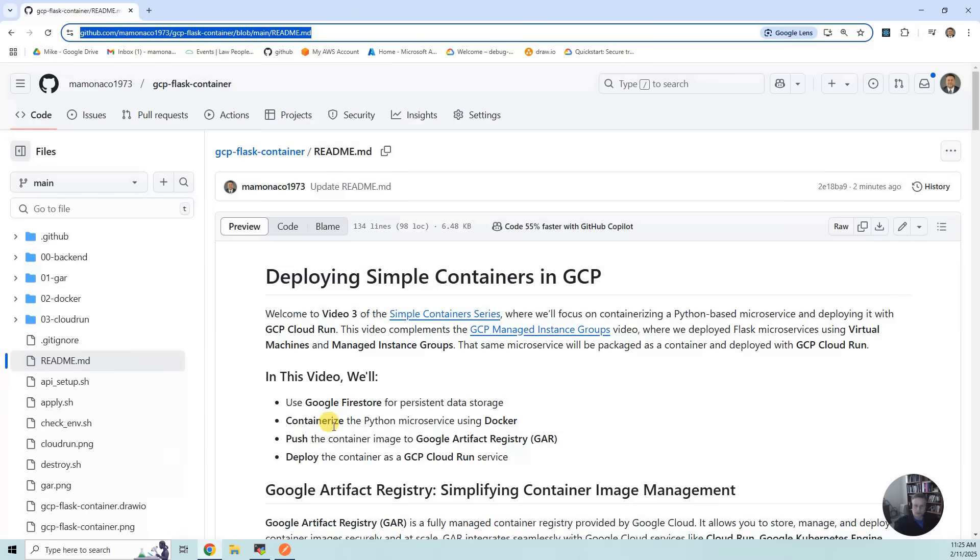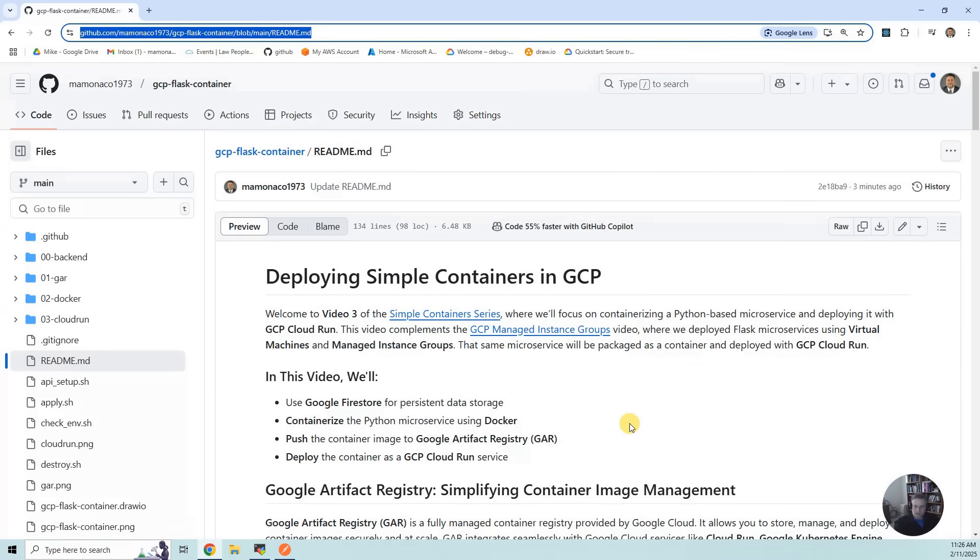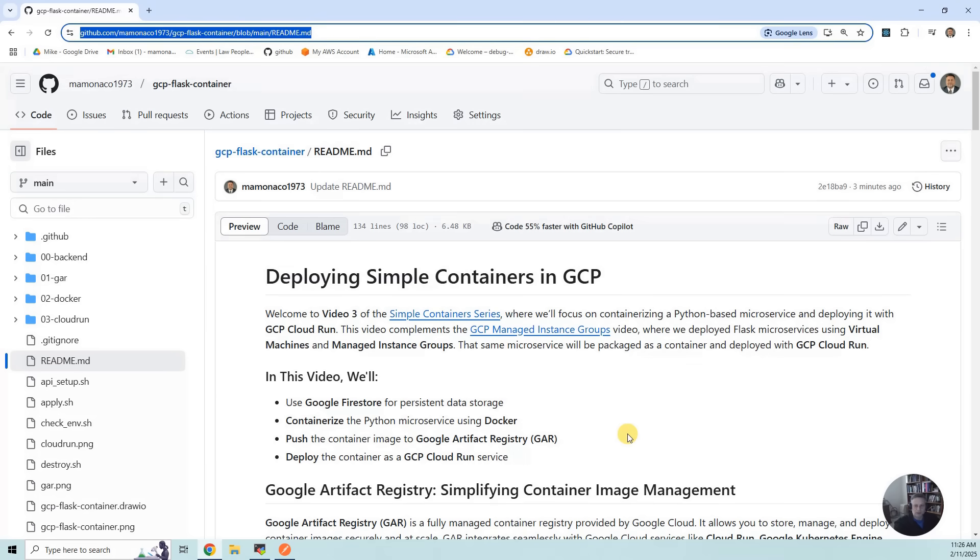We'll be using Firestore for persistent data storage, the same thing we used in the other video. We're going to containerize those microservices using Docker, push the container images after the build into Google Artifact Registry, and then deploy a Google Cloud Run instance to run that container.